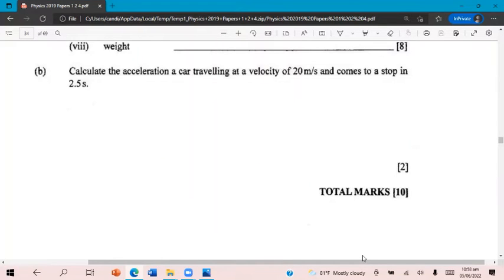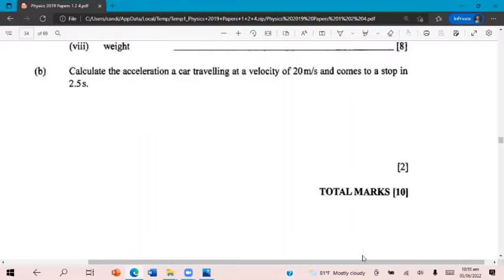Calculate the acceleration of a car traveling at a velocity of 20 meters per second and comes to a stop in 2.5 seconds.